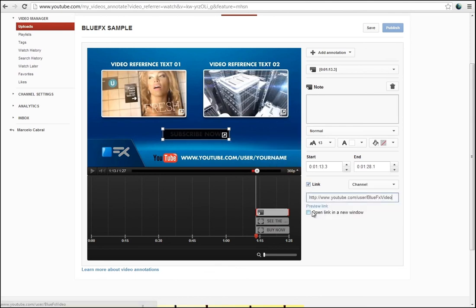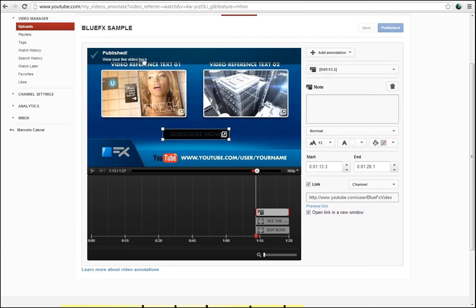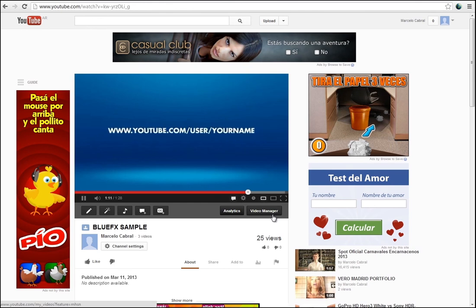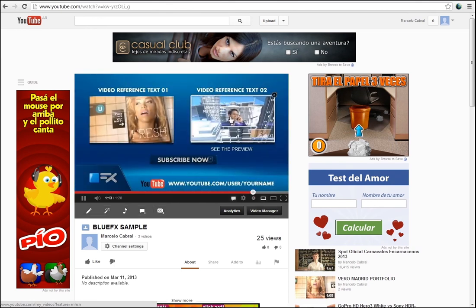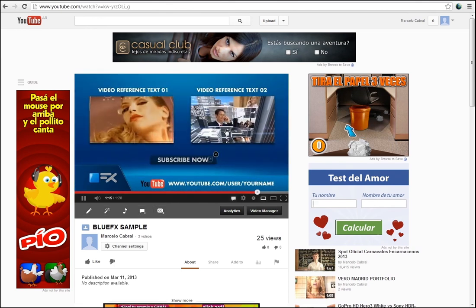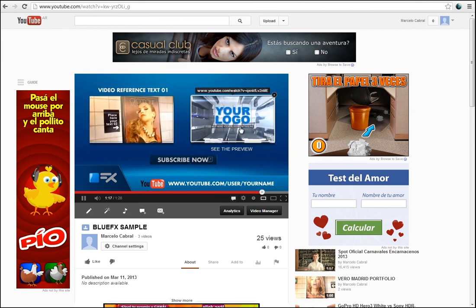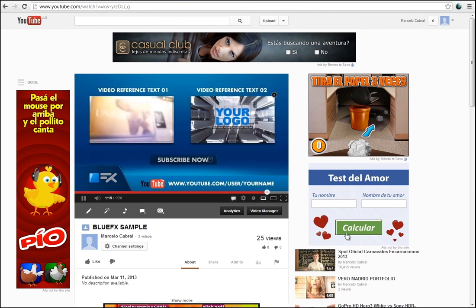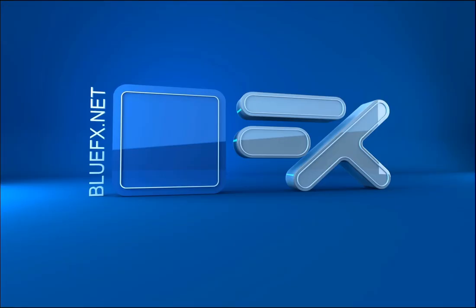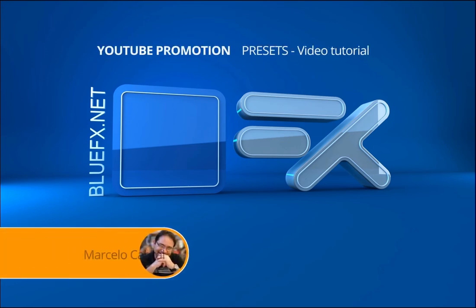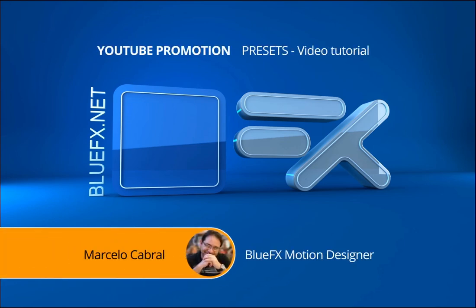Ok done. Now publish the video using this button right here. This is all that you need to know to customize this project and publish it by using interactive annotations in your own YouTube channel. My name is Marcelo Cabrera and I hope to see you again in the next tutorial. Bye!